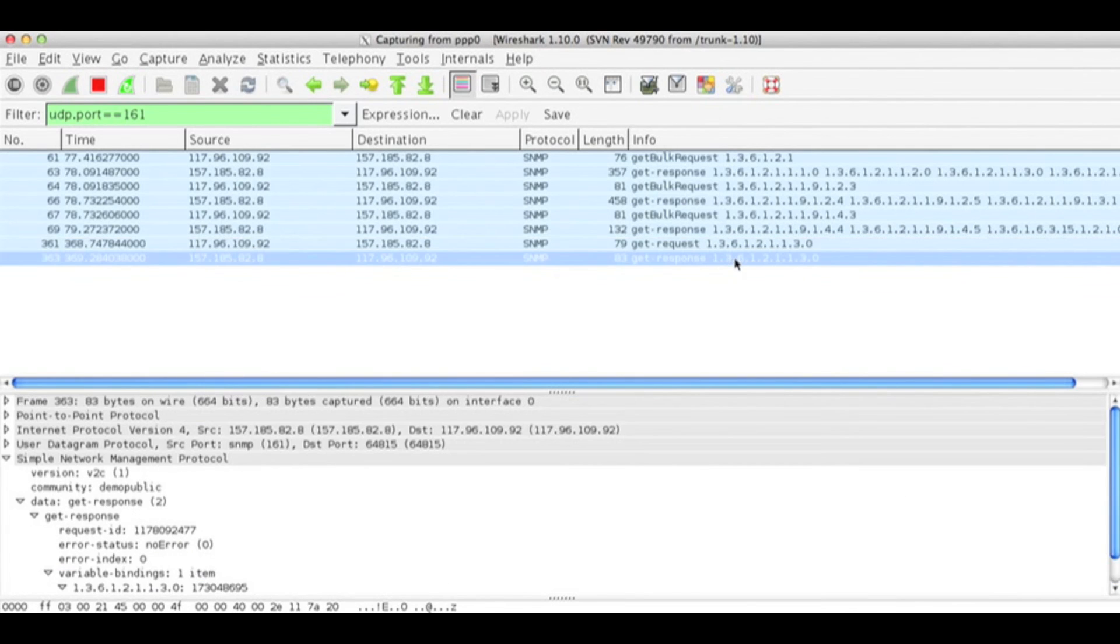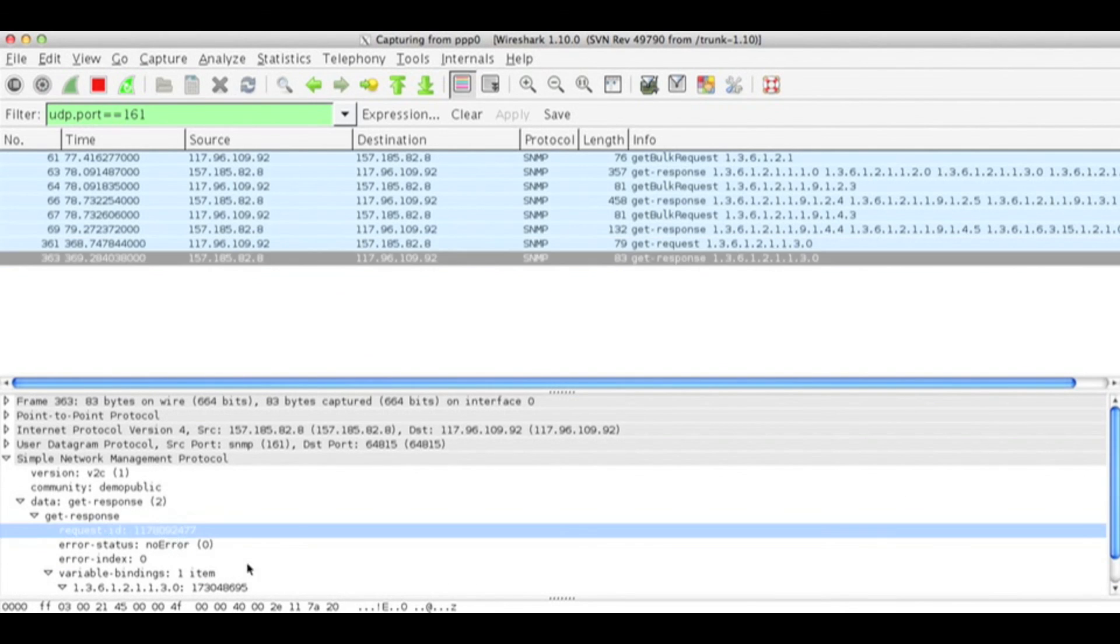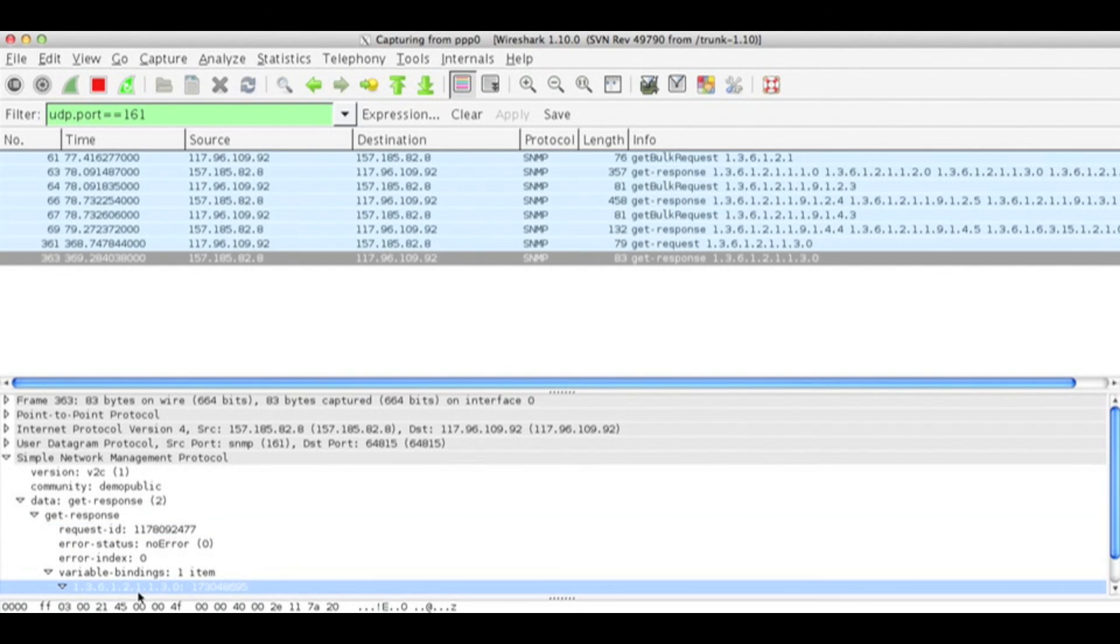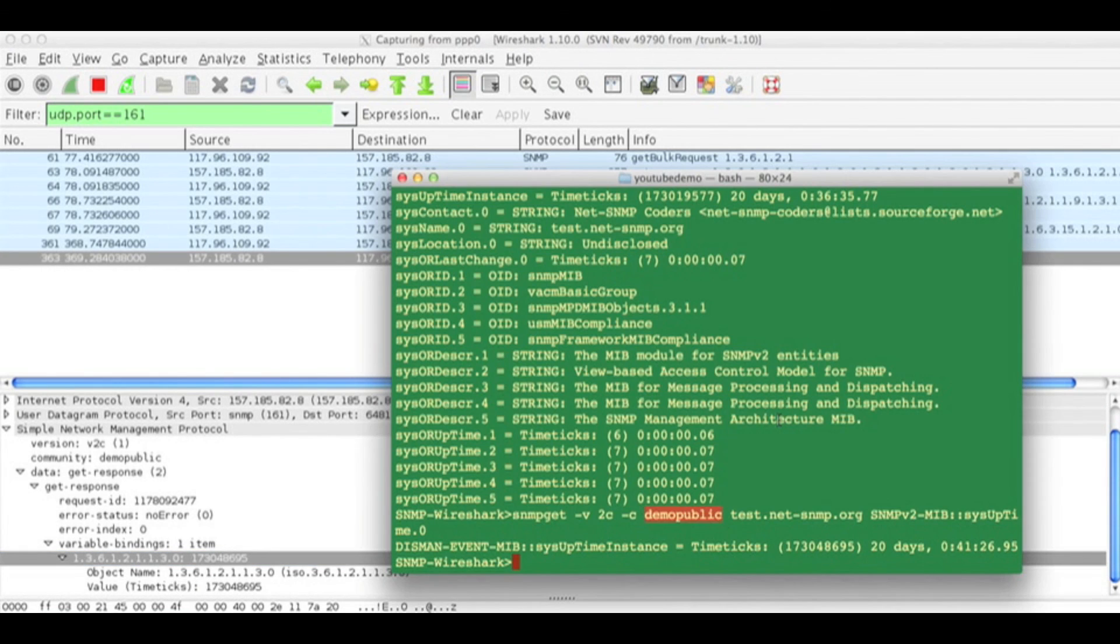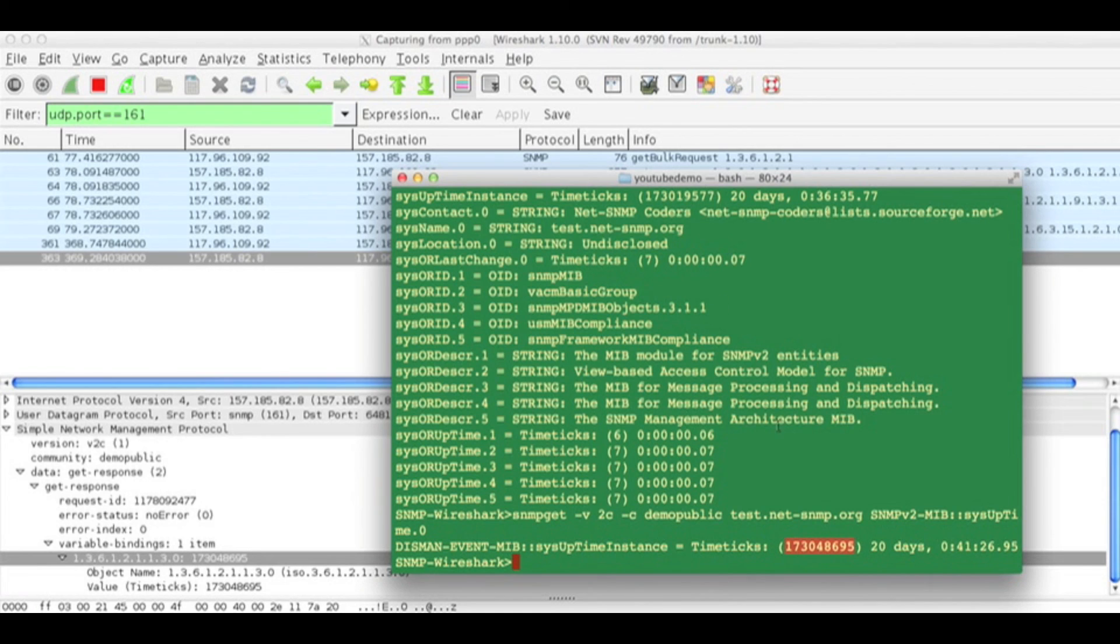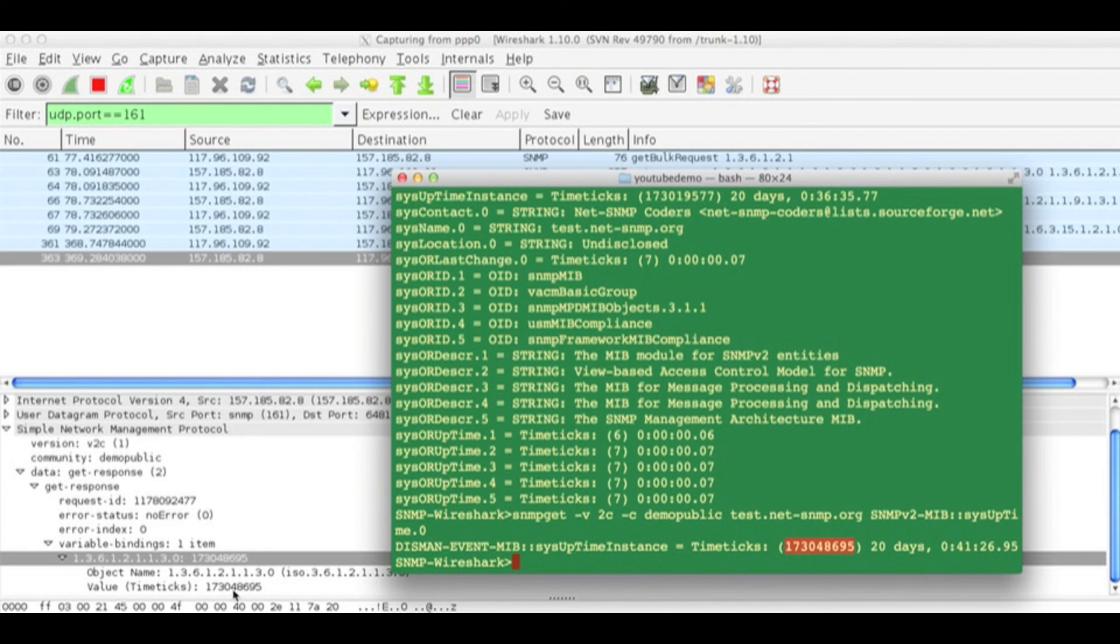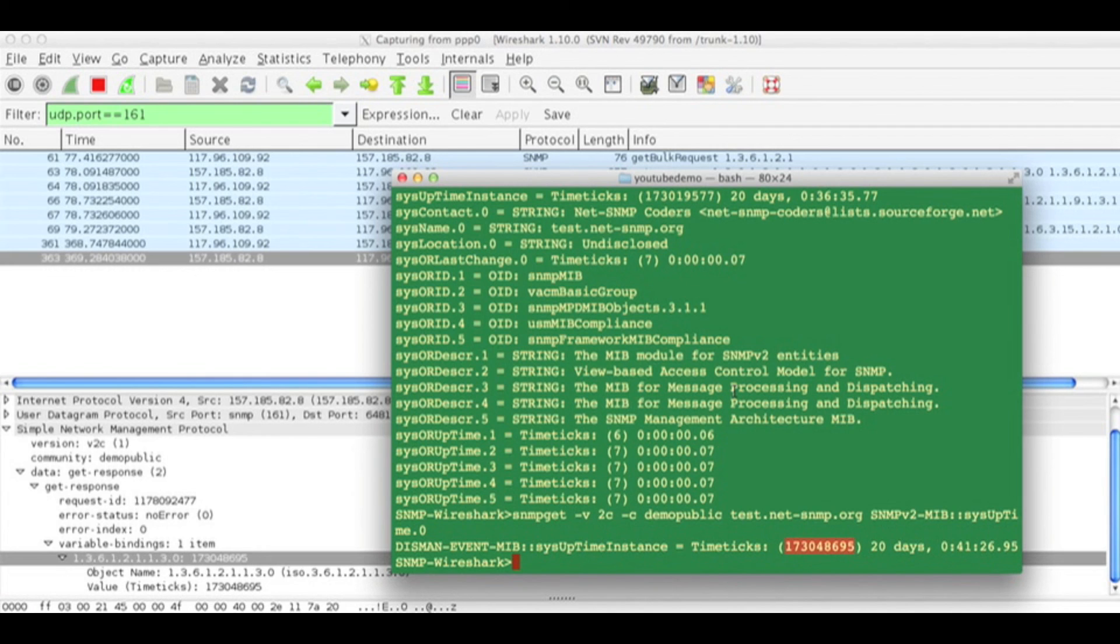The response I got has the same request ID and the OID and its value. Using 173048695, you can see the time tick: 173048695.